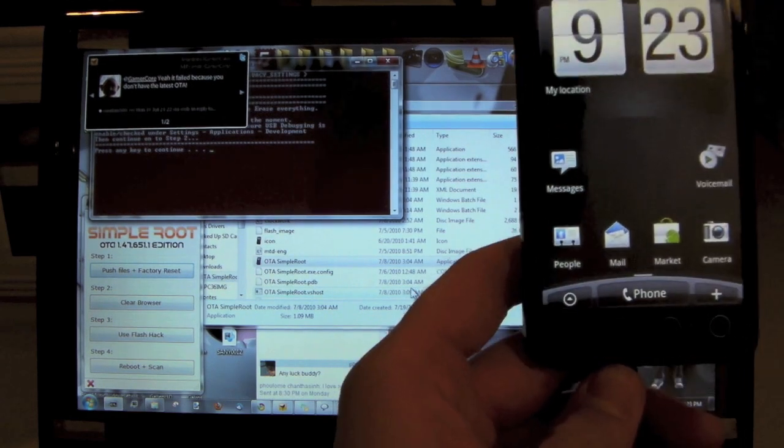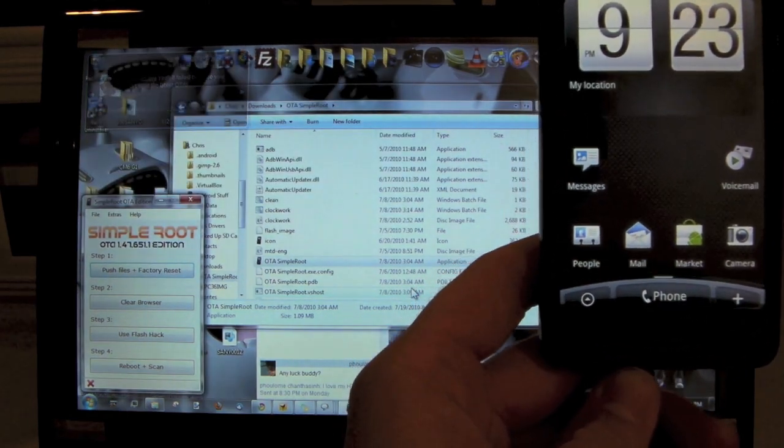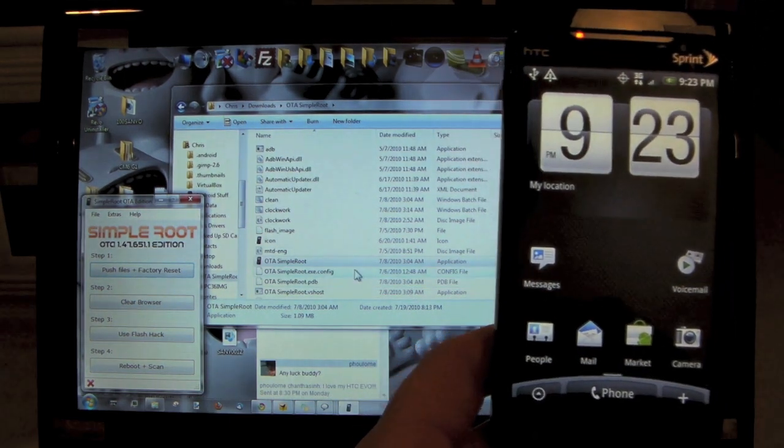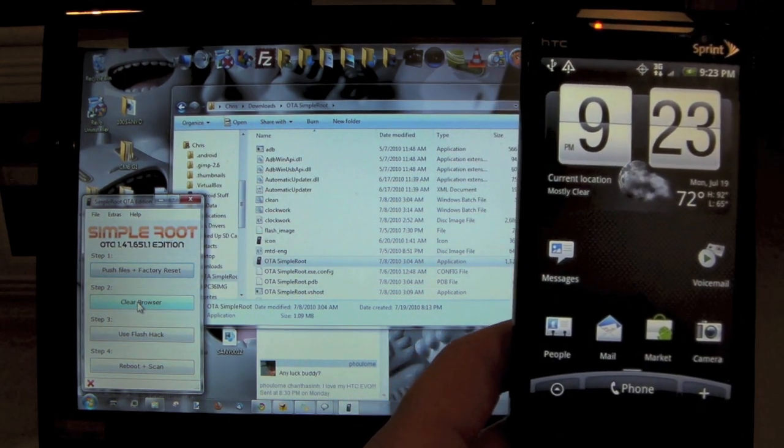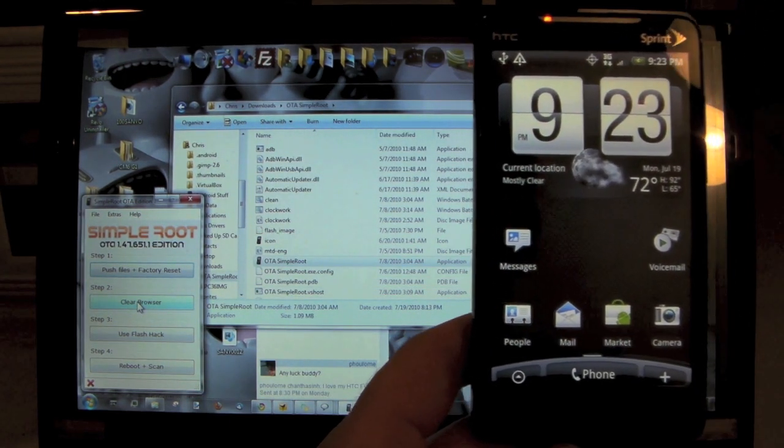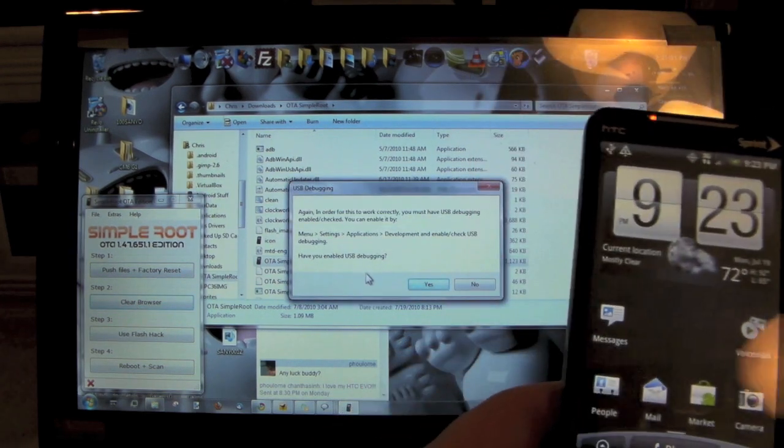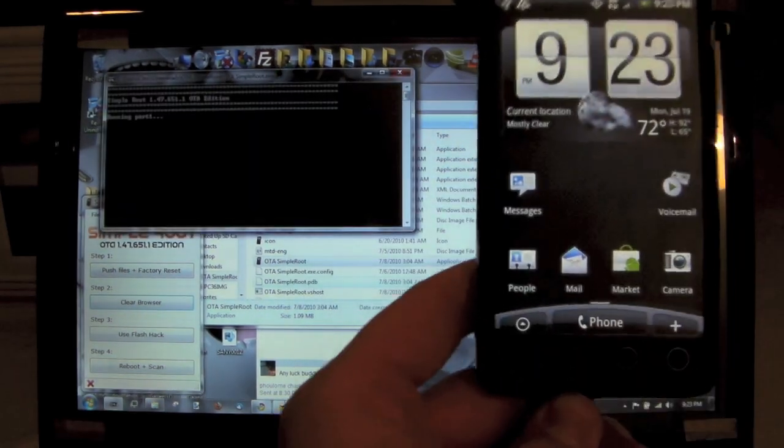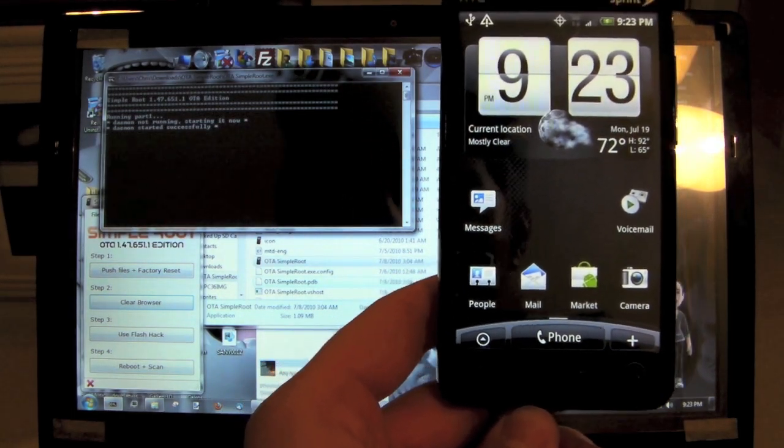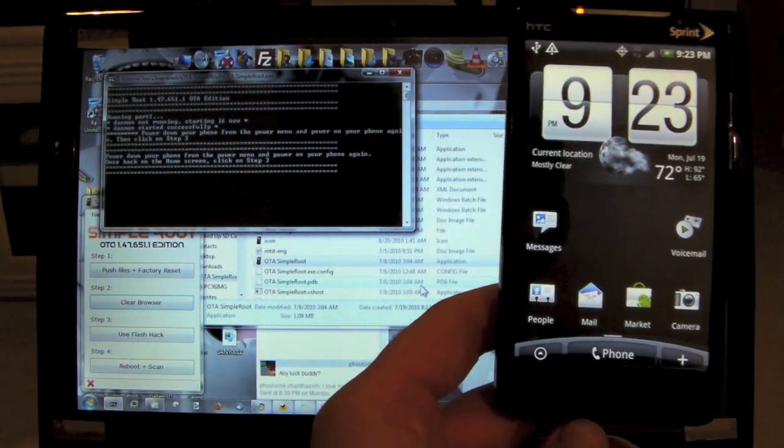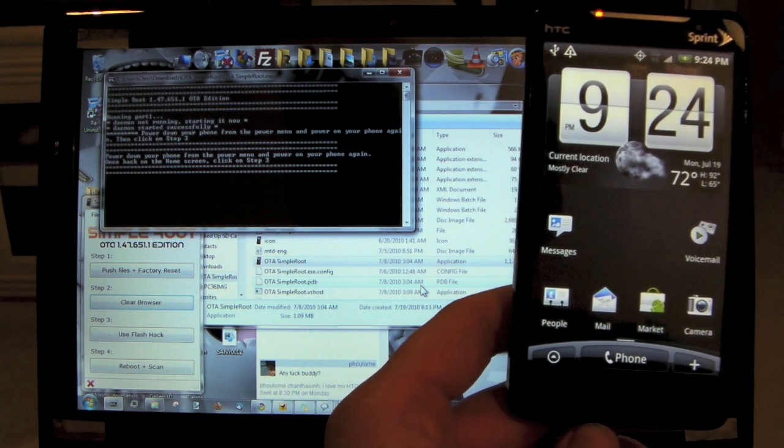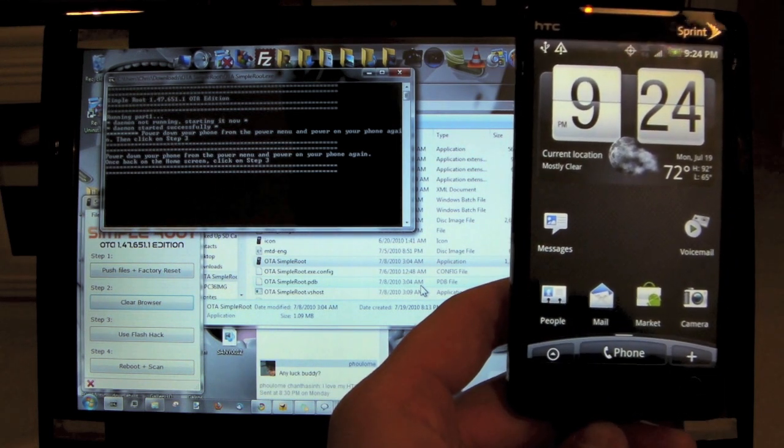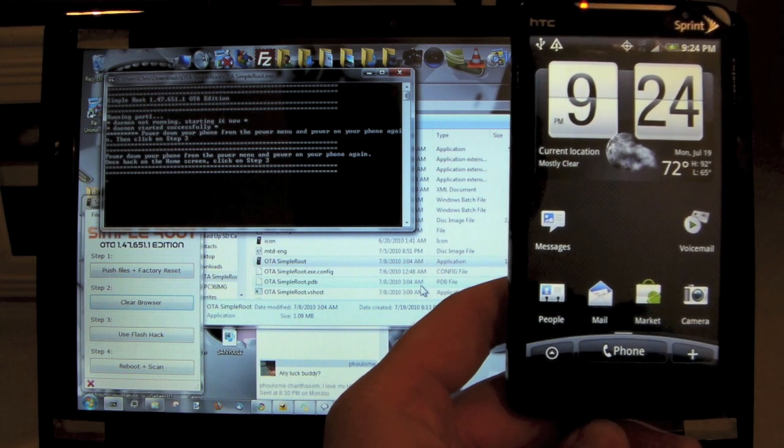Alright, so now that we're done, go ahead and click any key to continue. Now we are going to go into Step Two: Clear the browser. It's asking to make sure you have USB debugging connected, we are. It's running part one of part two. Okay, power down your phone from the power menu and power on your phone again, then click on Step Three.